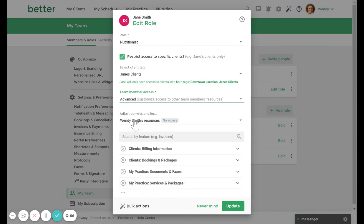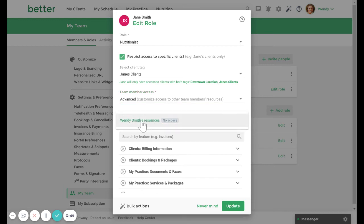Use the adjust permissions for picklist and select and customize a team member's access to other members of your account. The permission available will be a subset of the permissions defined in the base role.